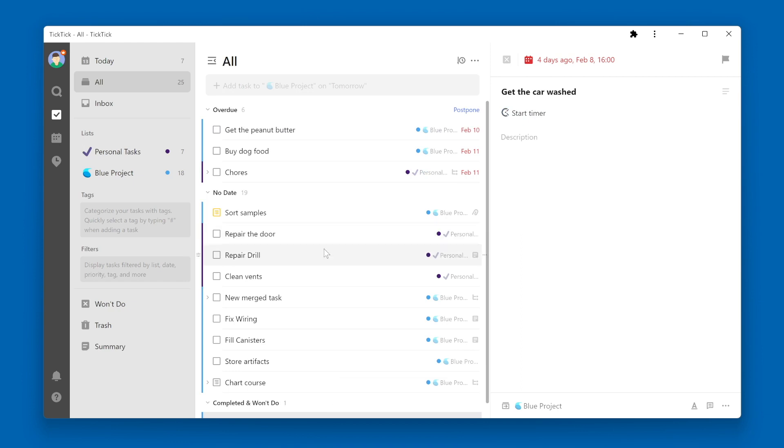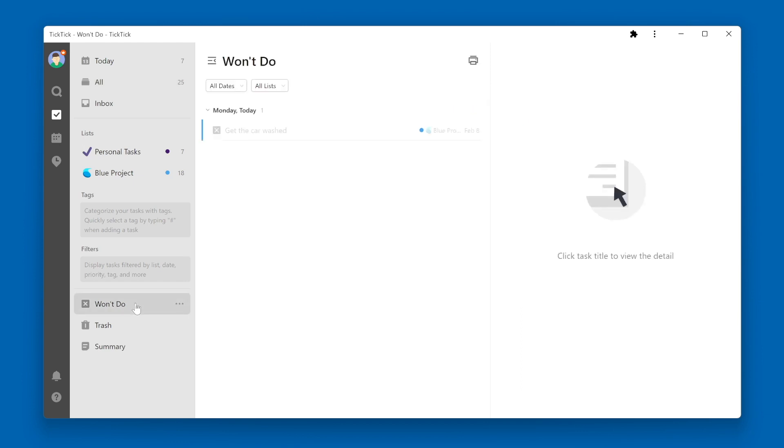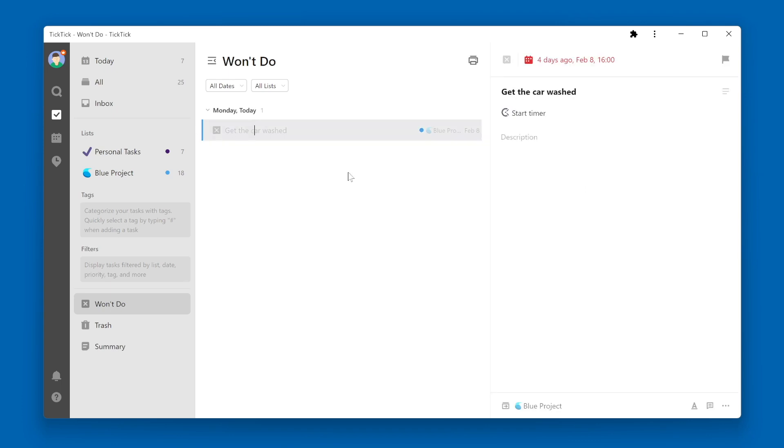If I click back over to the Won't Do Smart List at this point, you can see that the task is now in this list. And there is an X through the checkbox, meaning that I didn't do it. But the task is still here for reference.